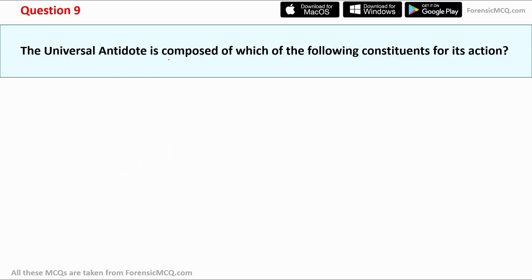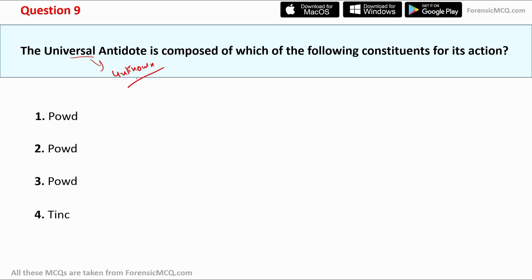Question nine: the universal antidote is composed of which of the following constituents? Universal antidotes are used when the ingested poison is unknown or when more than one poison has been consumed. In those cases, the universal antidote is used.